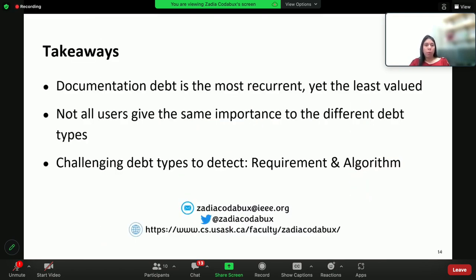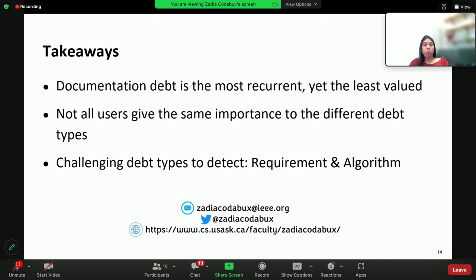There are some takeaways based on these two studies. First, documentation is important in R to understand how to get started and how to use the packages. This also provides an opportunity to investigate what constitutes good documentation in R, how to decrease documentation debt, and also promote the reuse of R packages.